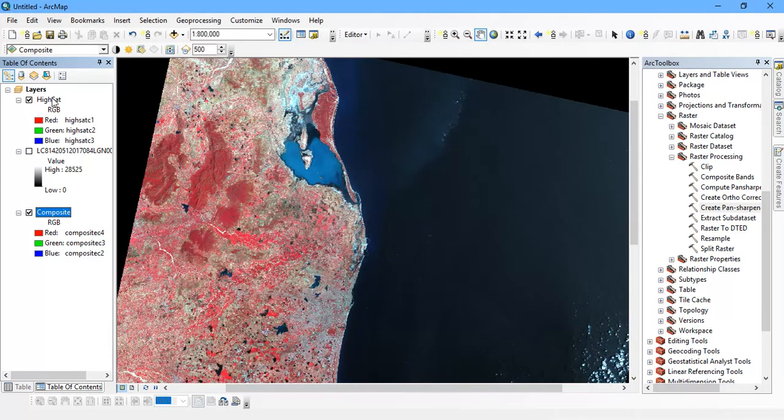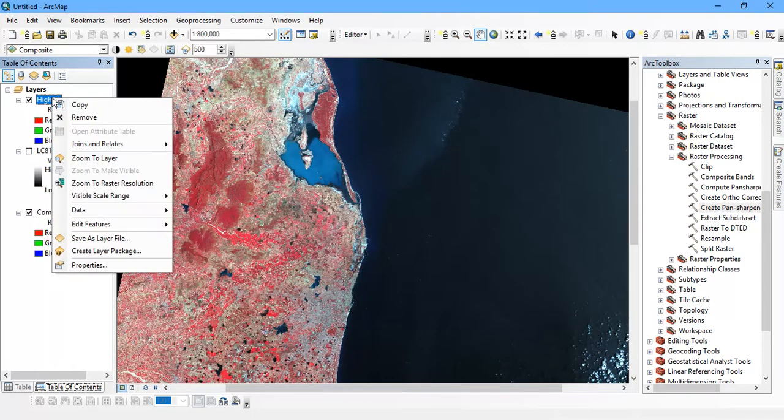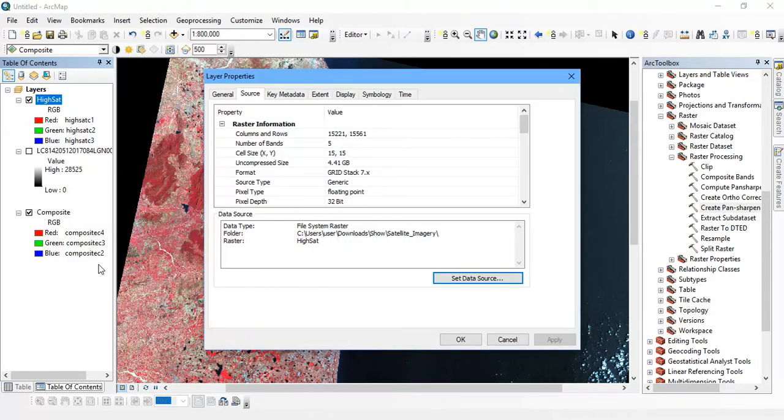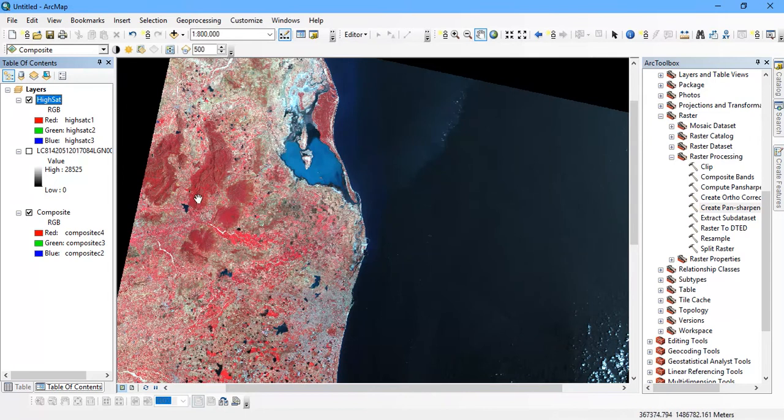The next thing is that we are going to see the properties of our high satellite resolution image. You can see here the cell size is just 15 meters resolution. So our panchromatic band has worked.